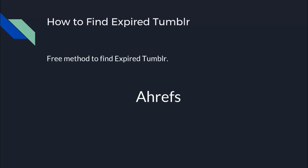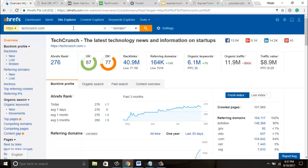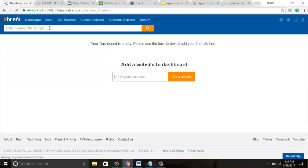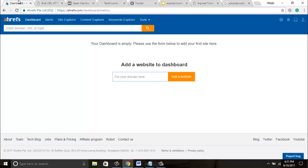I will show you how to find expired Tumblr that has links from top authority sites like BuzzFeed, TechCrunch, HubSpot, and many more. Let's move to the tutorial. We will open Ahrefs and choose some high quality sites. Let's suppose I have chosen TechCrunch, then open the Ahrefs dashboard.